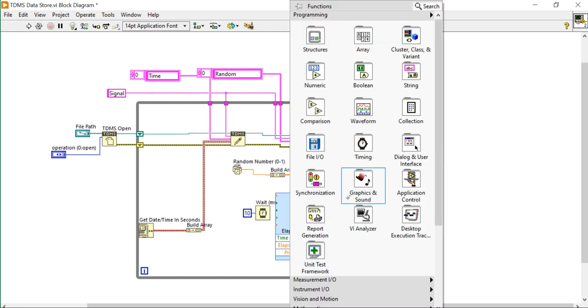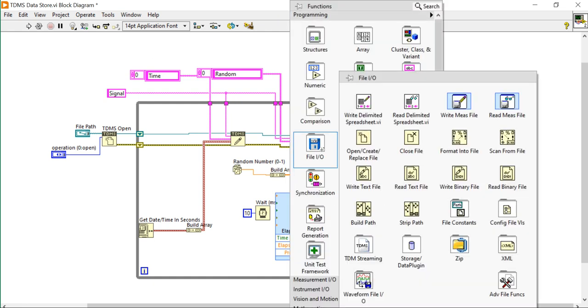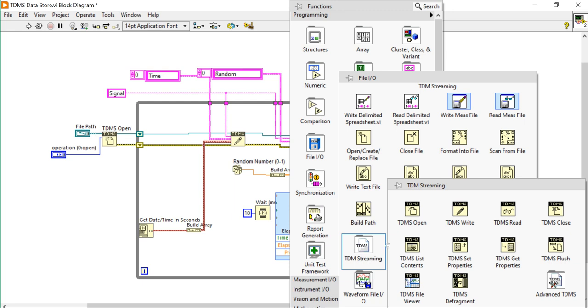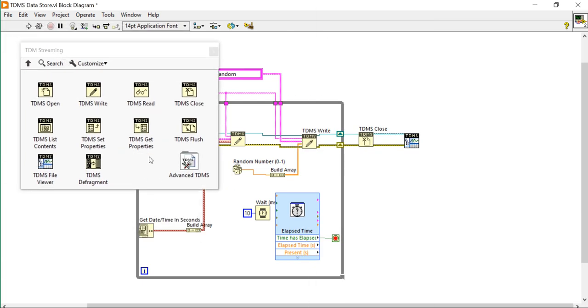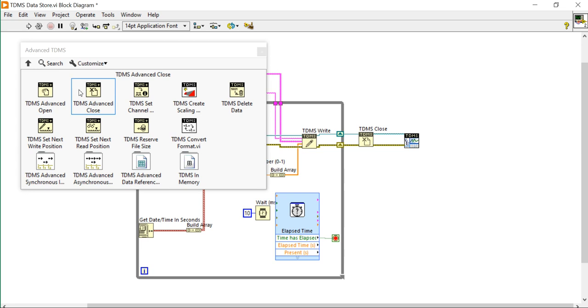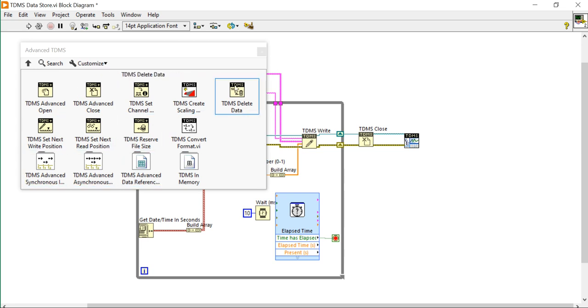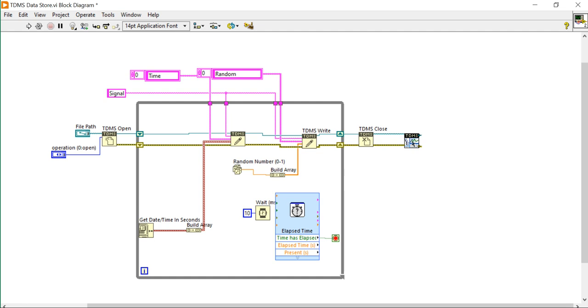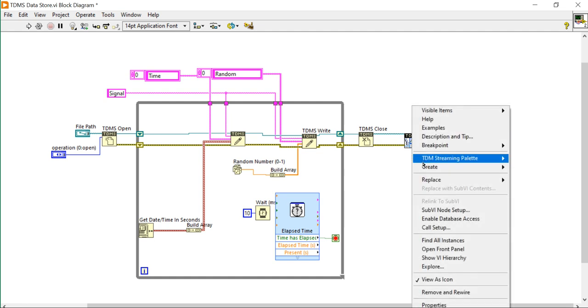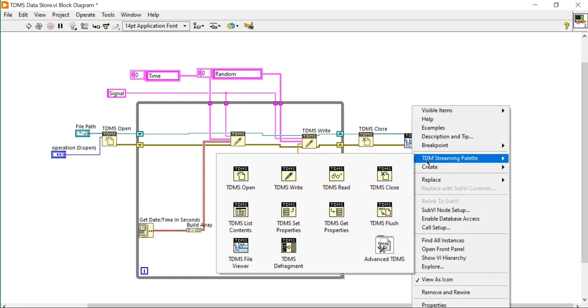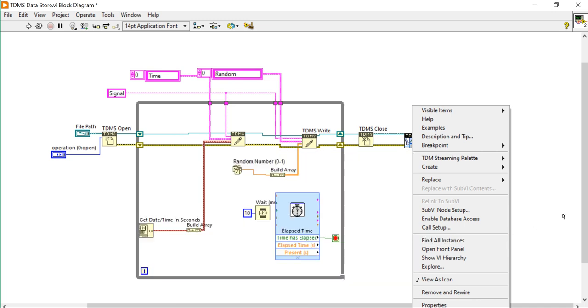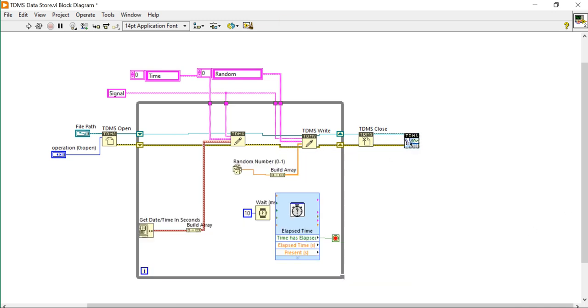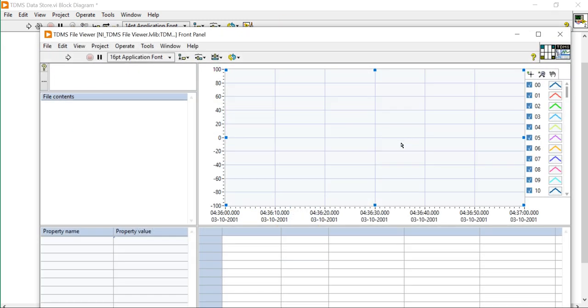There are any functionalities available for TDMS. Let's see here. TDMS management, advanced TDMS. So definitely if possible then we can do it. Let me check what we can extra do along with this TDMS. I will work on it and I will definitely get back to you.